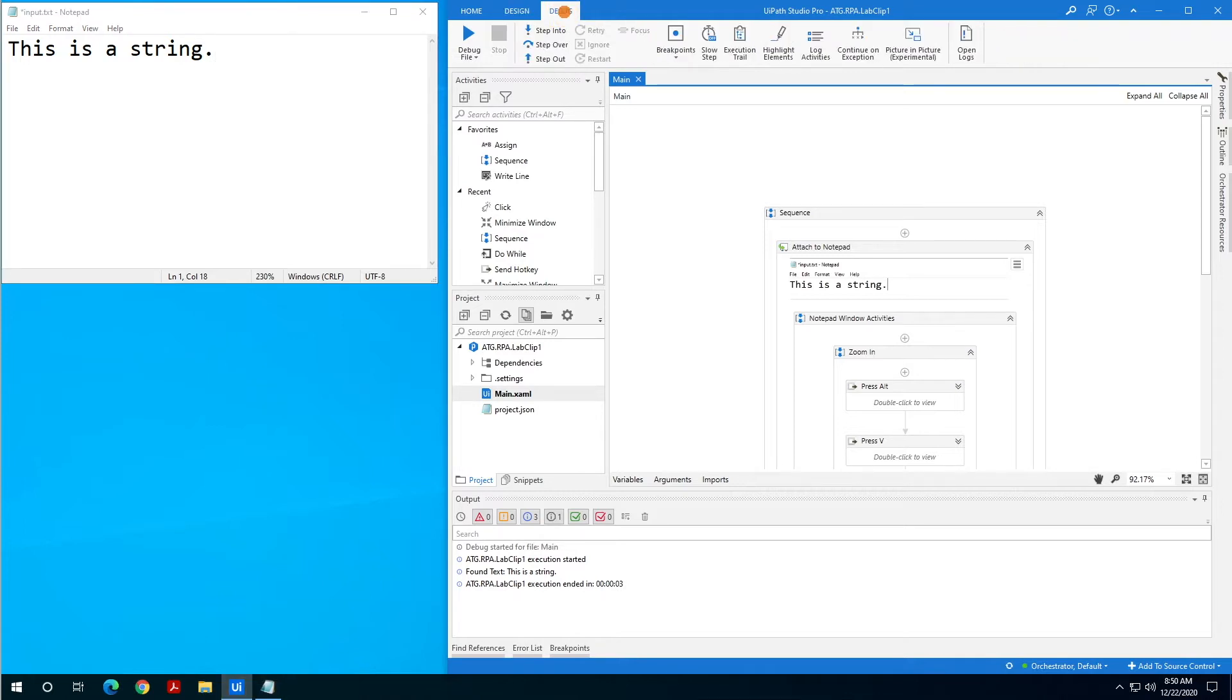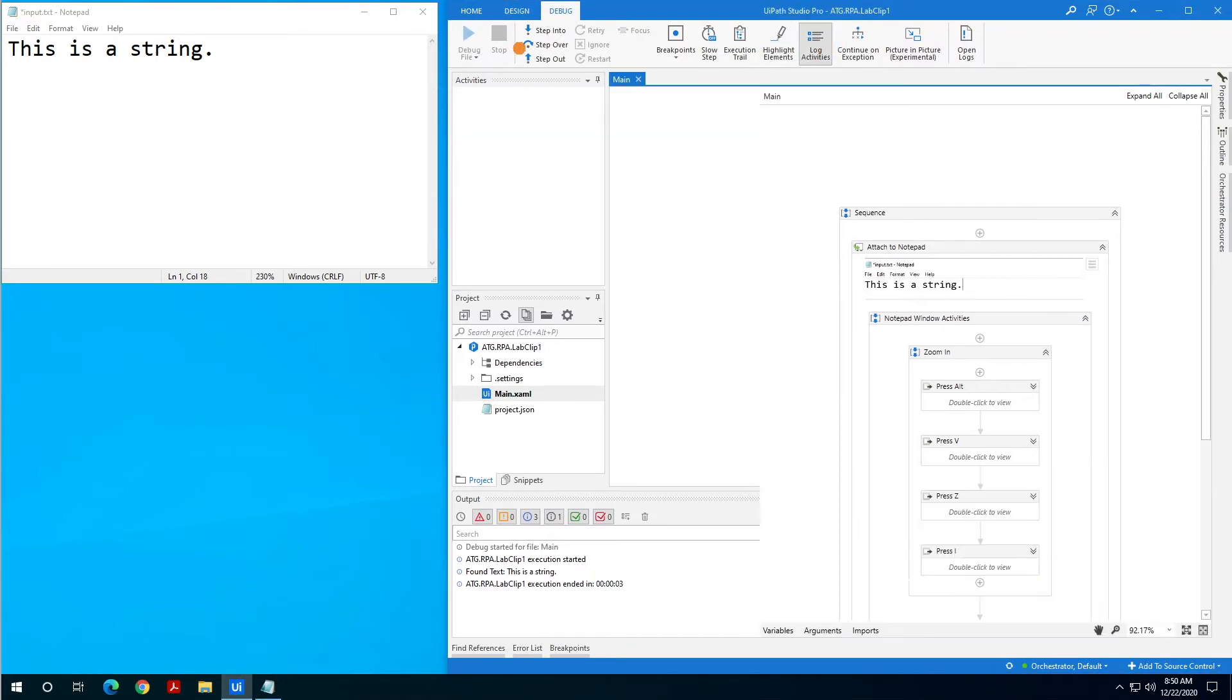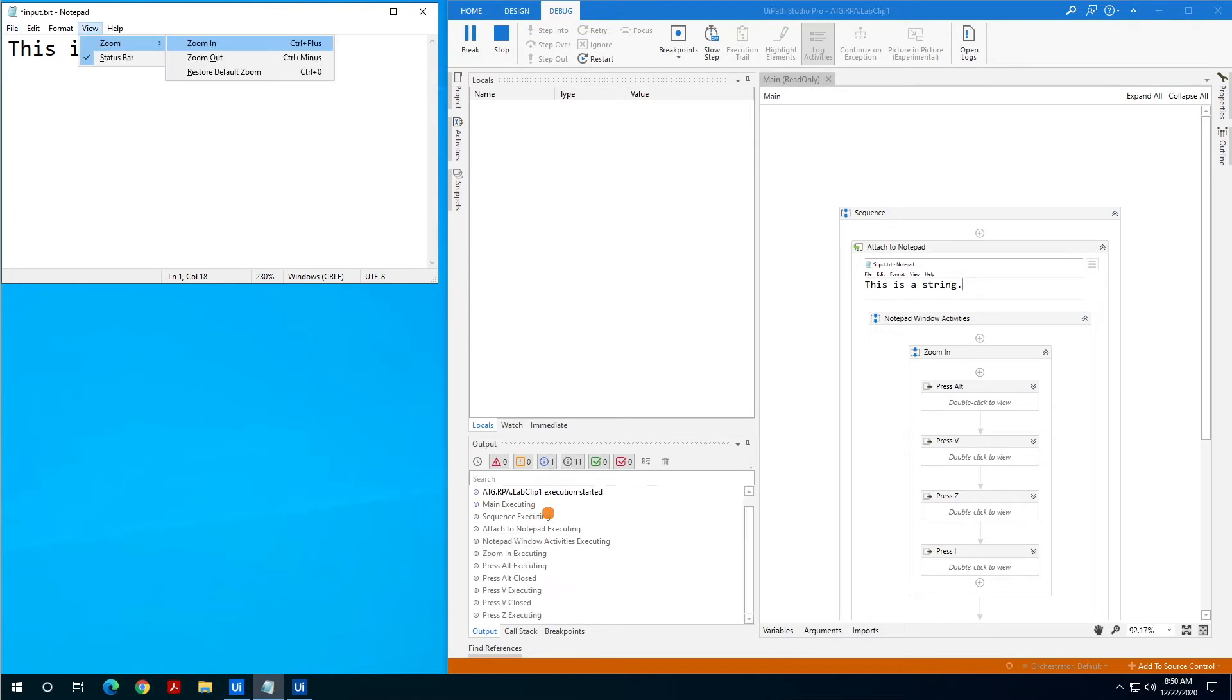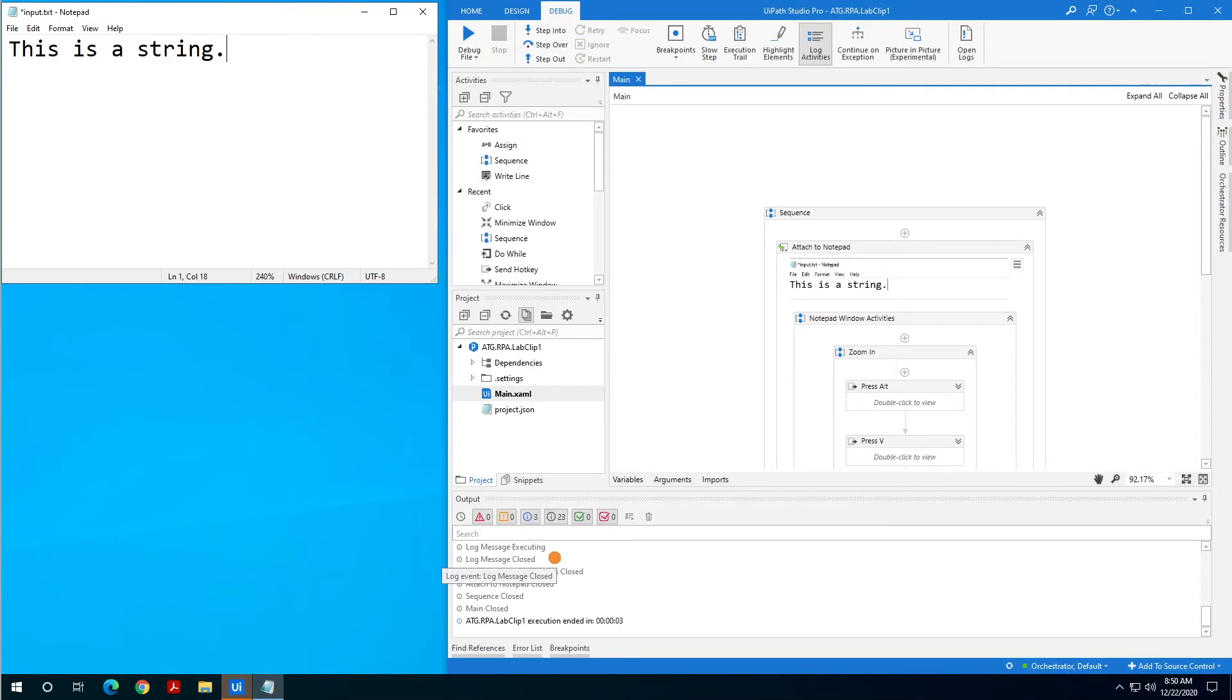So if we head over here to the debug options, there's a couple of different buttons up here that will help you out. If we turn on log activities and then rerun our debug, we can watch our output panel here and see that it'll give us some pretty verbose information about where Studio is in execution of our sequence and that can be really helpful.